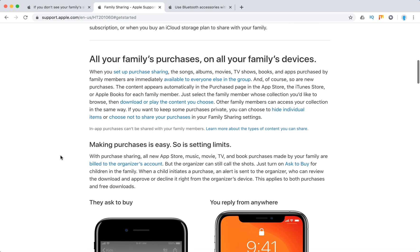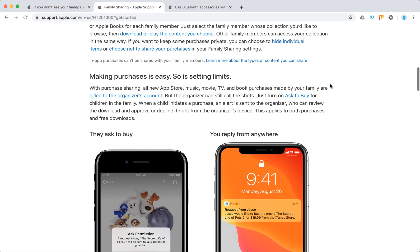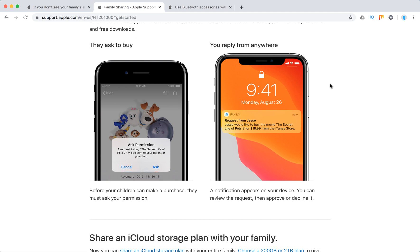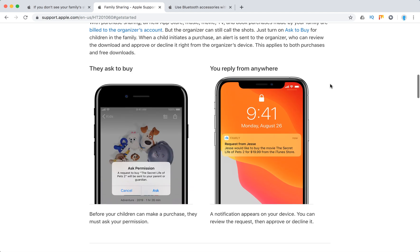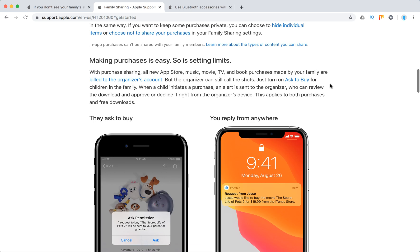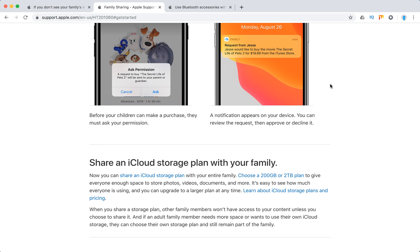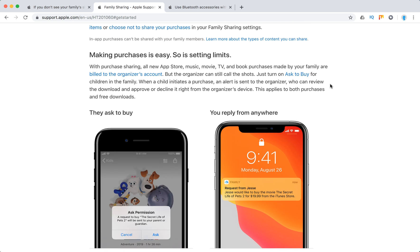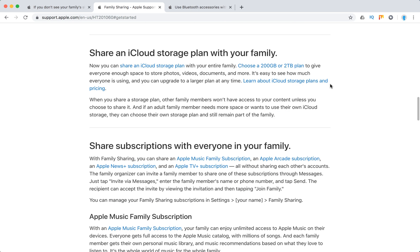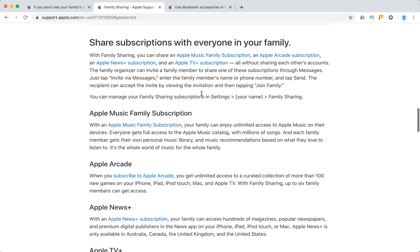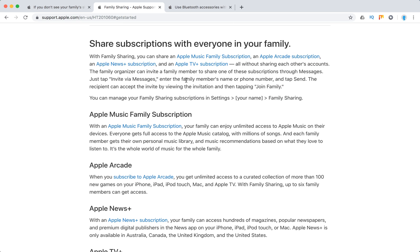For Apple TV, you will have all your family's purchases on all your family's devices. If you requested some apps on your iPhone, they will appear on Apple TV if they are available there. Your iCloud storage will be there, your TV subscriptions will be there — like Apple Music, Apple TV Plus, Apple Arcade, and stuff like that.